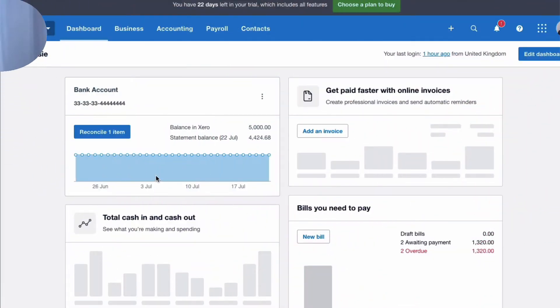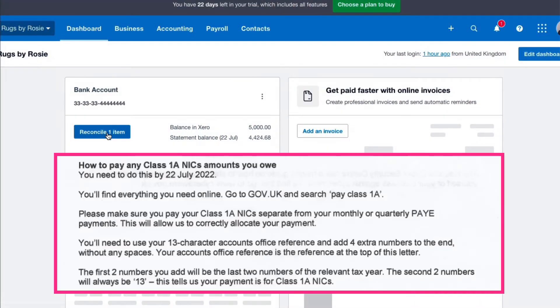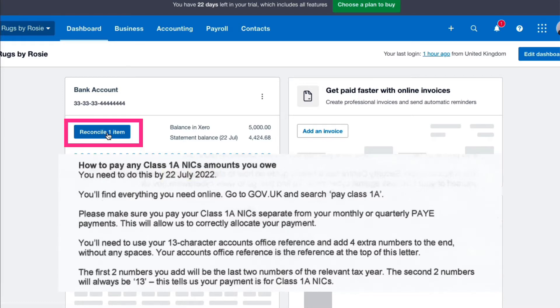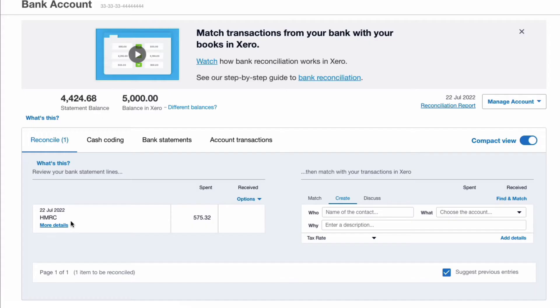So how do you enter that payment in Xero? Let's head into Xero and take a look. You follow the instructions and you've made the payment to HMRC and you've made it on the due date which is the 22nd of July. Here's the payment to HMRC and here is the amount.